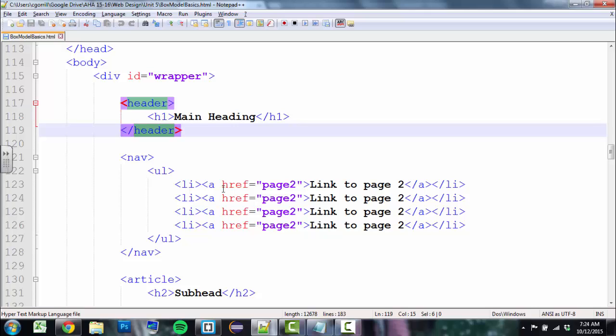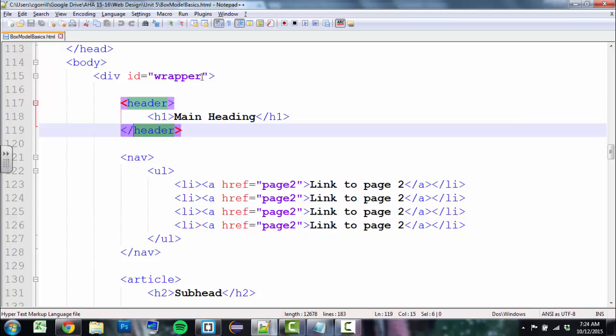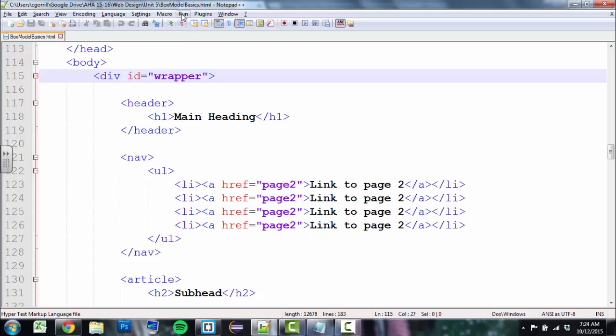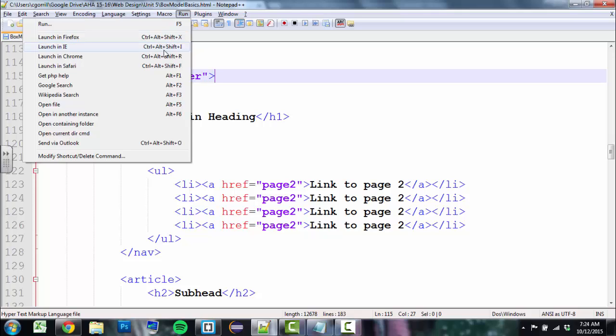So how do we open it up? Notepad++ is cool because it's got a feature for launching directly from the application itself. If I go to Run, I have a few options. Launch in Firefox, Launch in IE Internet Explorer, Launch in Chrome, and launch in Safari. I'm going to launch in Chrome. You'll notice there's also keyboard shortcuts.